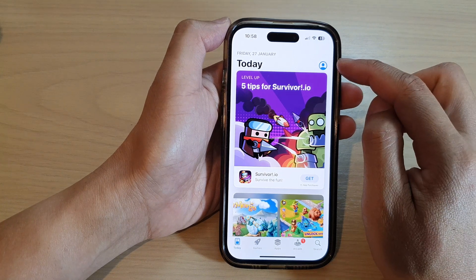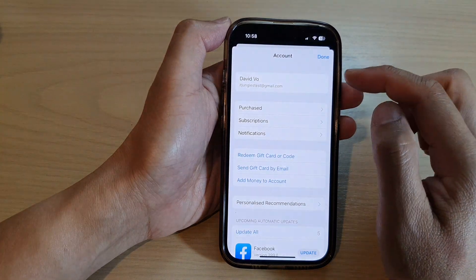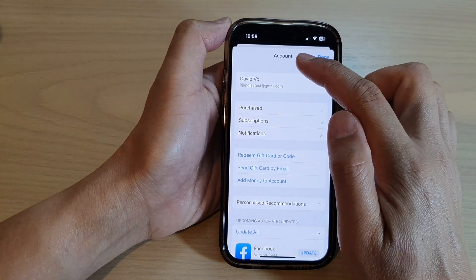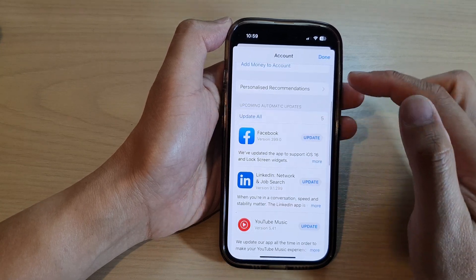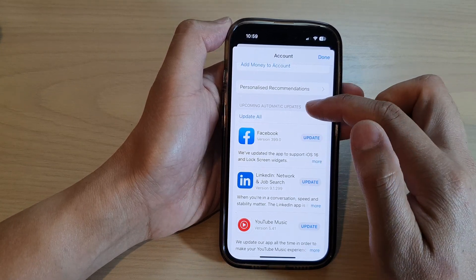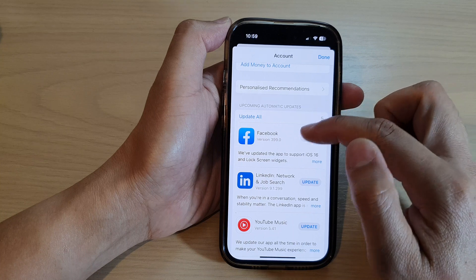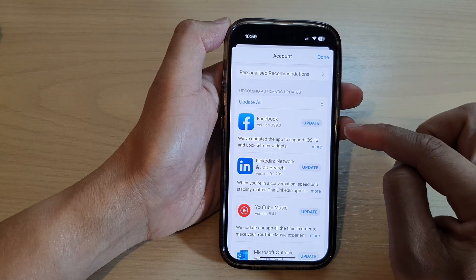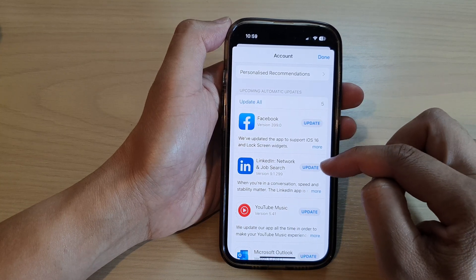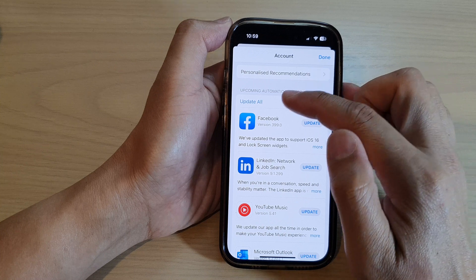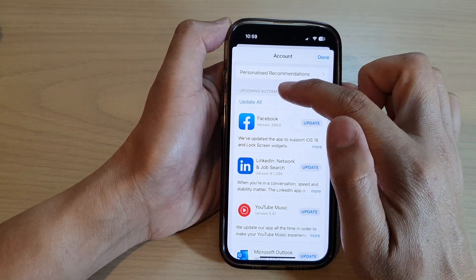In here, tap on the profile icon at the top. In your account page, scroll down and go to the upcoming automatic updates. Now in here you can individually update one by one, or you can update all apps at once.